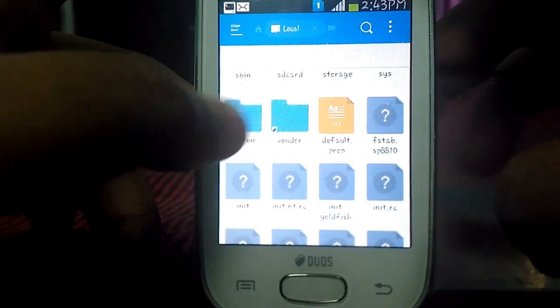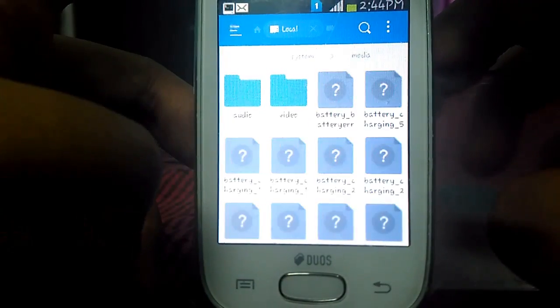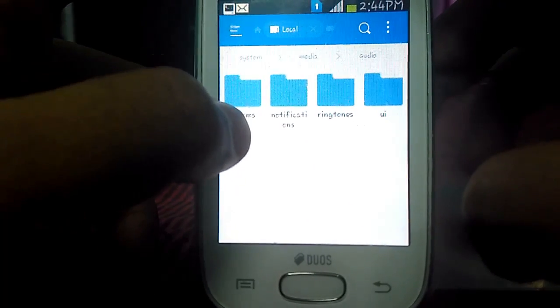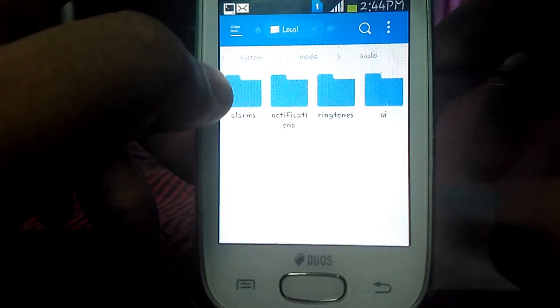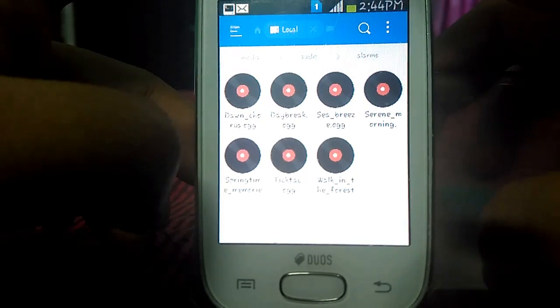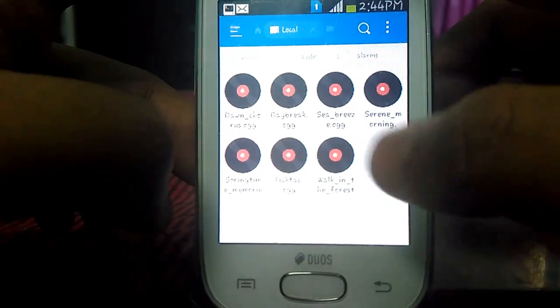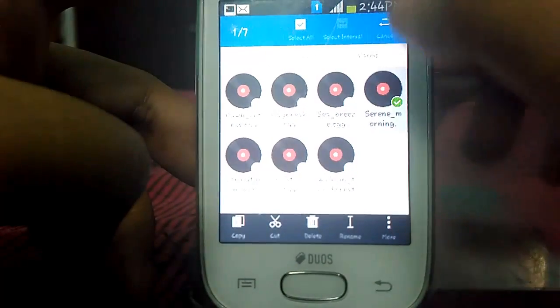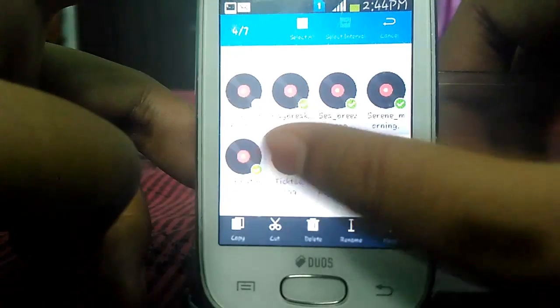Now go to Media, then Audio. Here you will see all the alarms and notification ringtones of your device. Go to Alarms — I think you may use only one ringtone alarm, and all these others are eating your space. So I recommend just keep whichever one you like and remove the rest. Now go to Ringtones — there are many ringtones. Choose the ringtone which you like and keep only one; remove the rest.